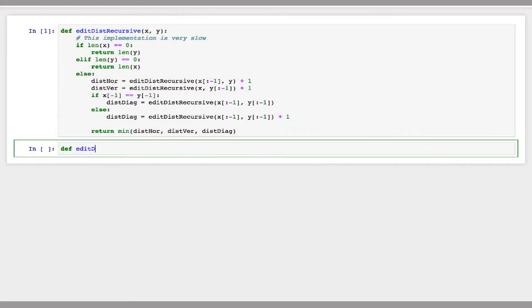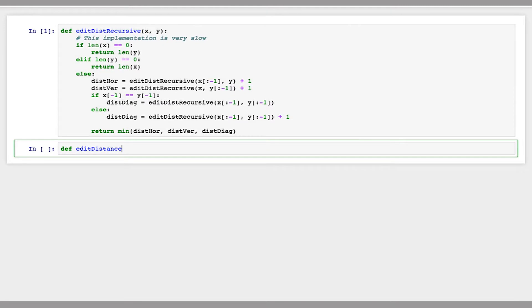So I'm going to create a new function, edit distance, which will take two strings, x and y, and we're going to compute the edit distance between x and y.